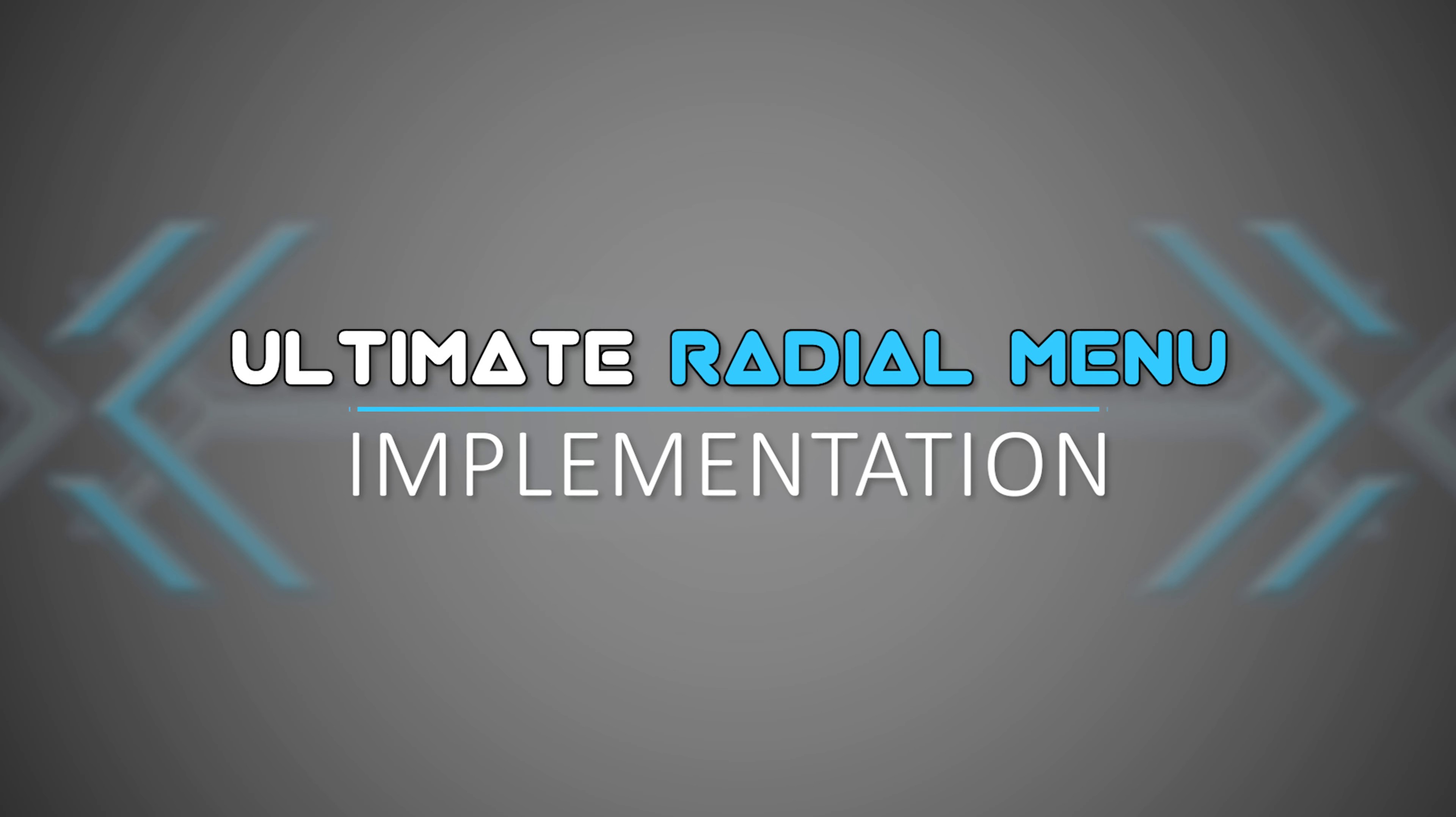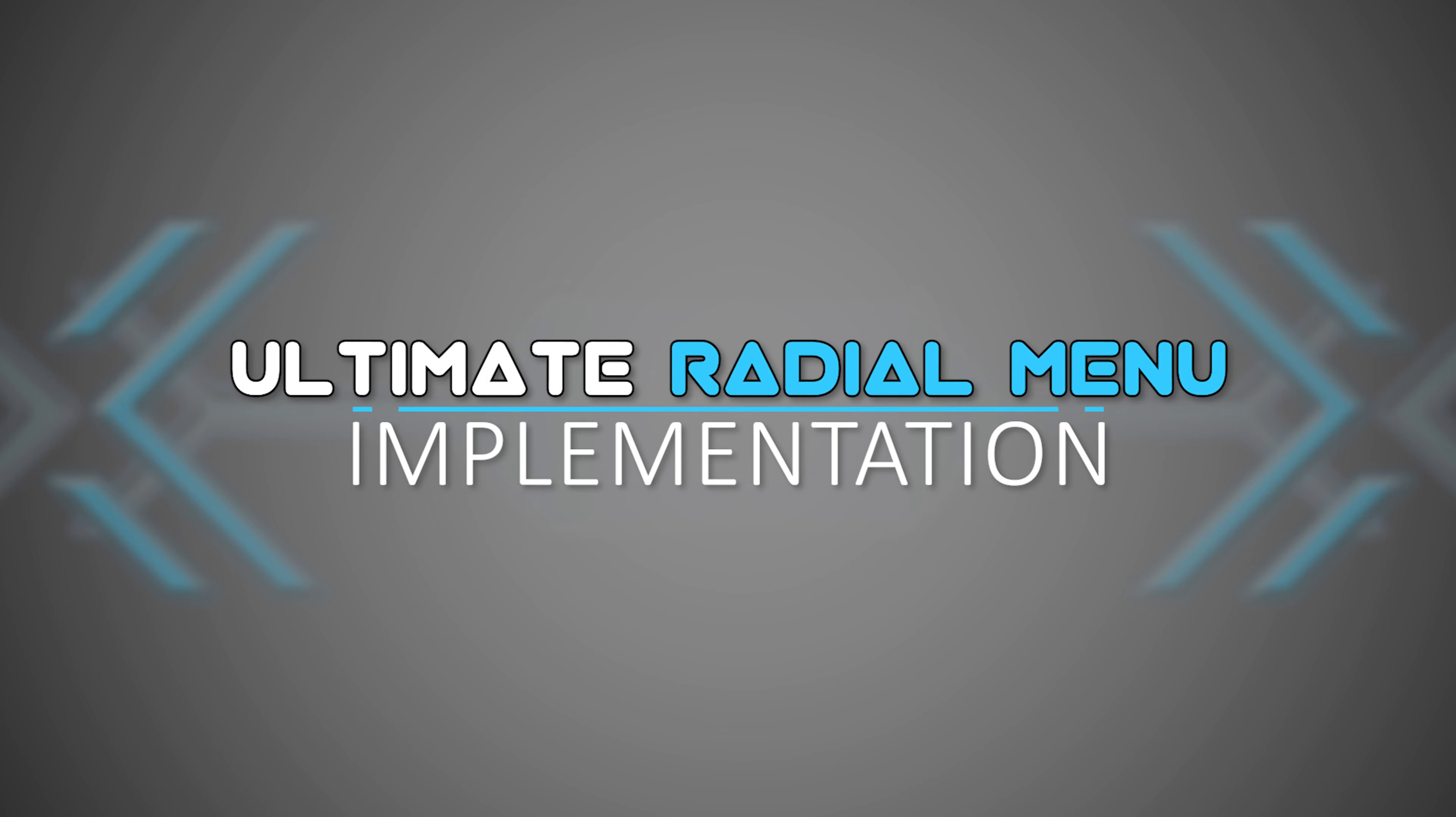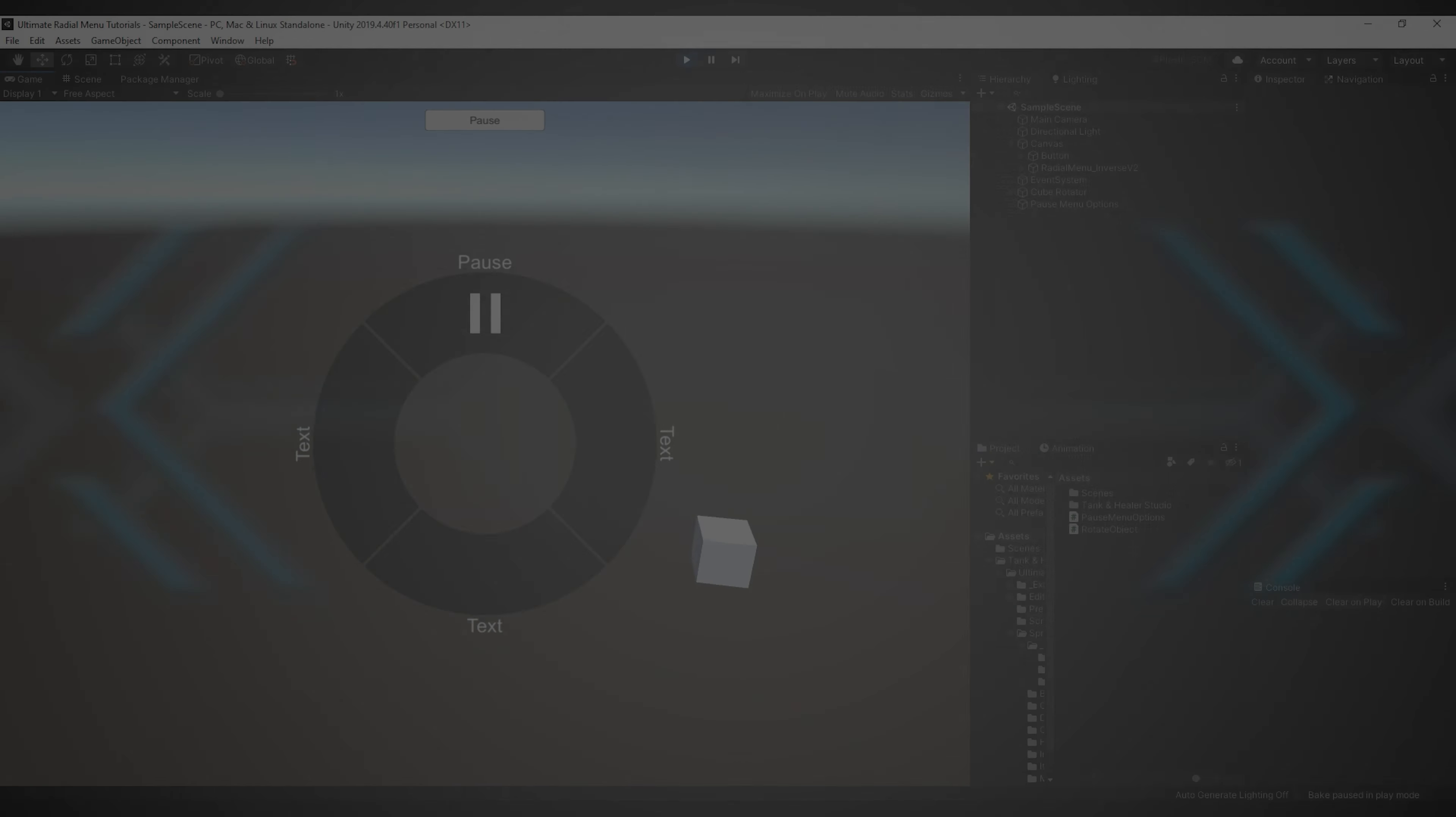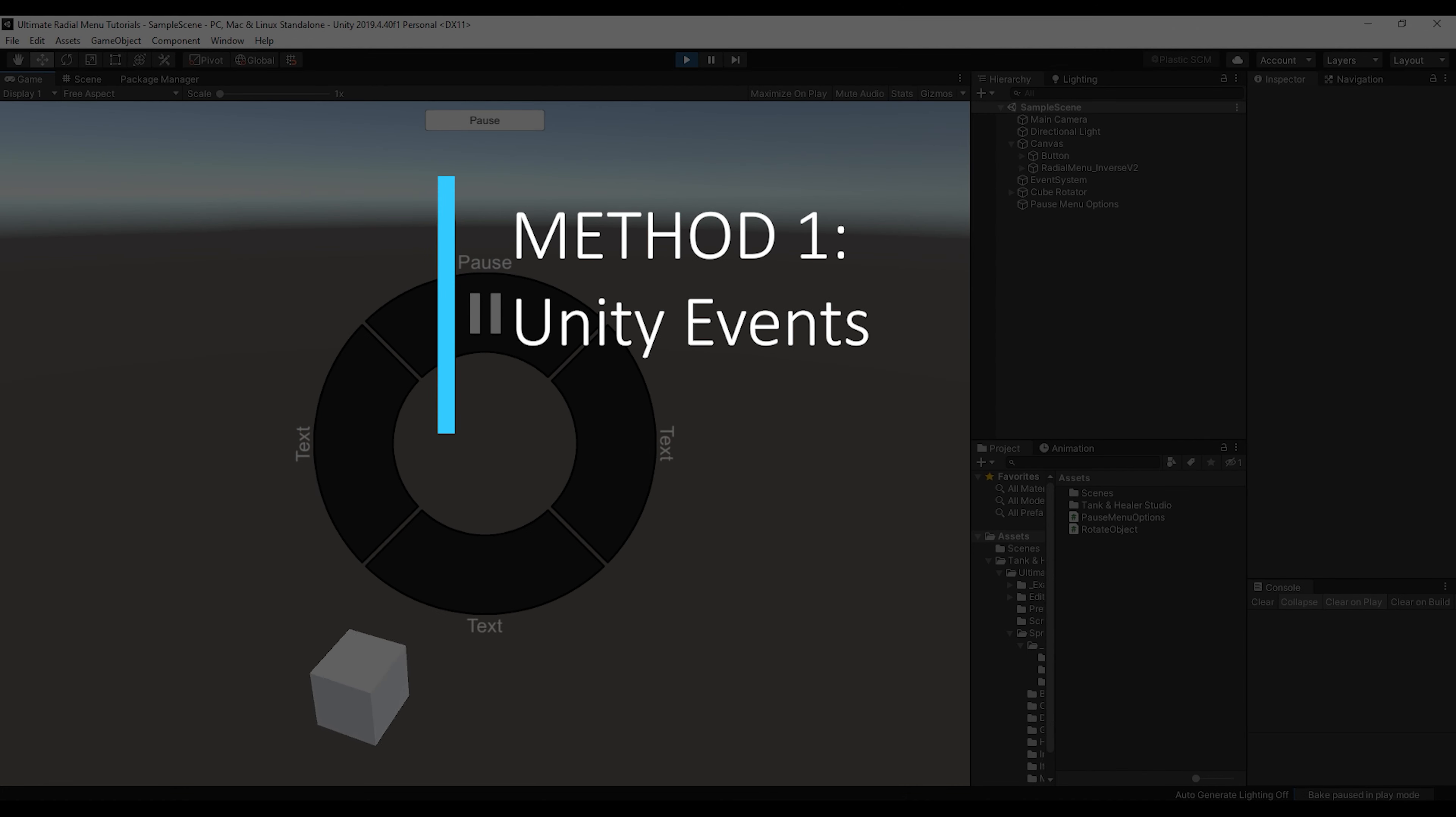In this video, we're going to go over how to get the ultimate radial menu to work in your project. At first, we'll talk about the most simple way to get the ultimate radial menu to call your own functions, but it's going to be very limited and requires a more static menu setup.